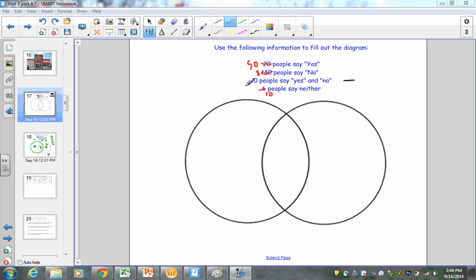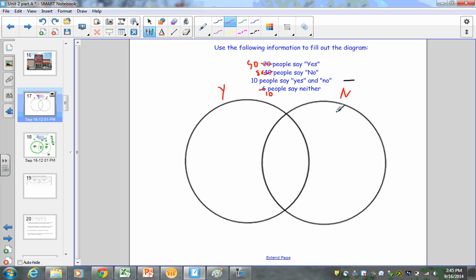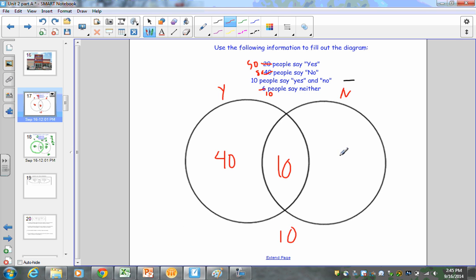Let's try one more: 50 people say yes, 80 people say no, 10 say yes and no, and 10 say neither. Pause the video and try to figure this out. The answers are: 10 in the shared region, 10 for neither, 40 in the yes-only region (50 minus 10), and 70 in the no-only region (80 minus 10). Adding all sections gives a total of 130 people.